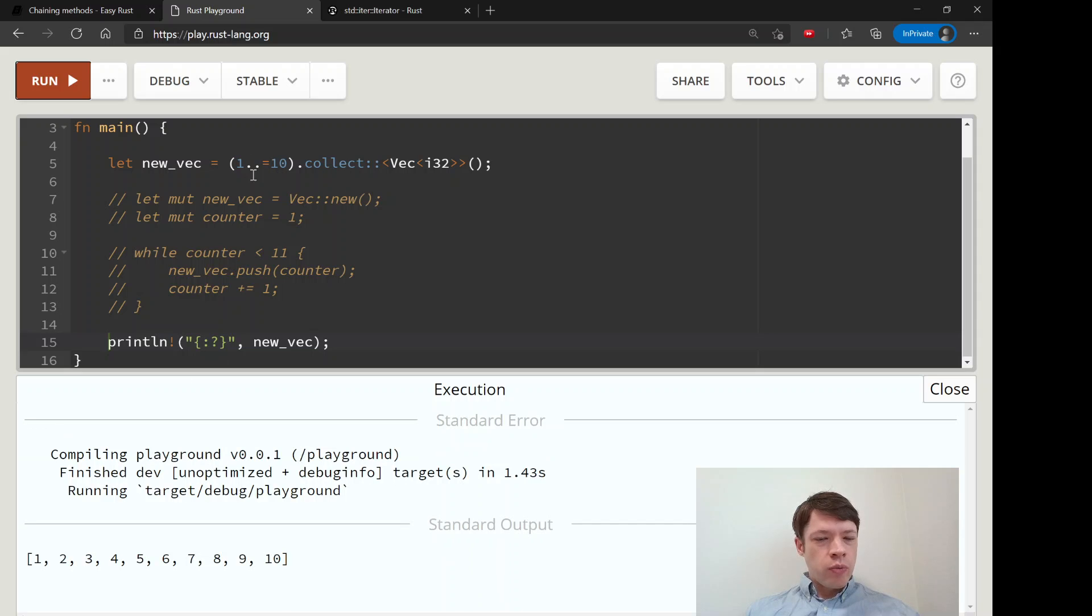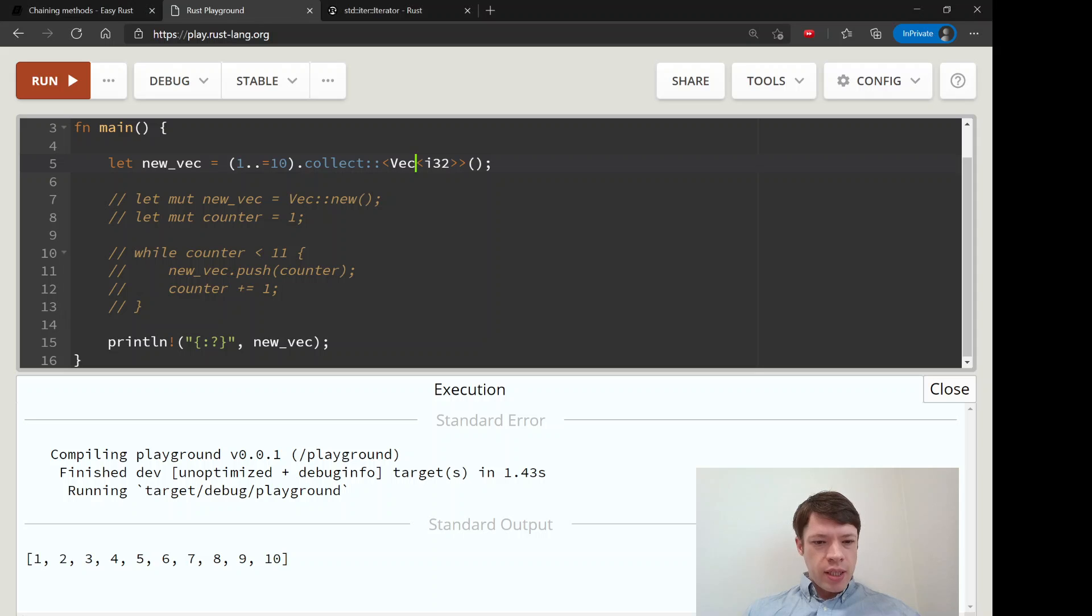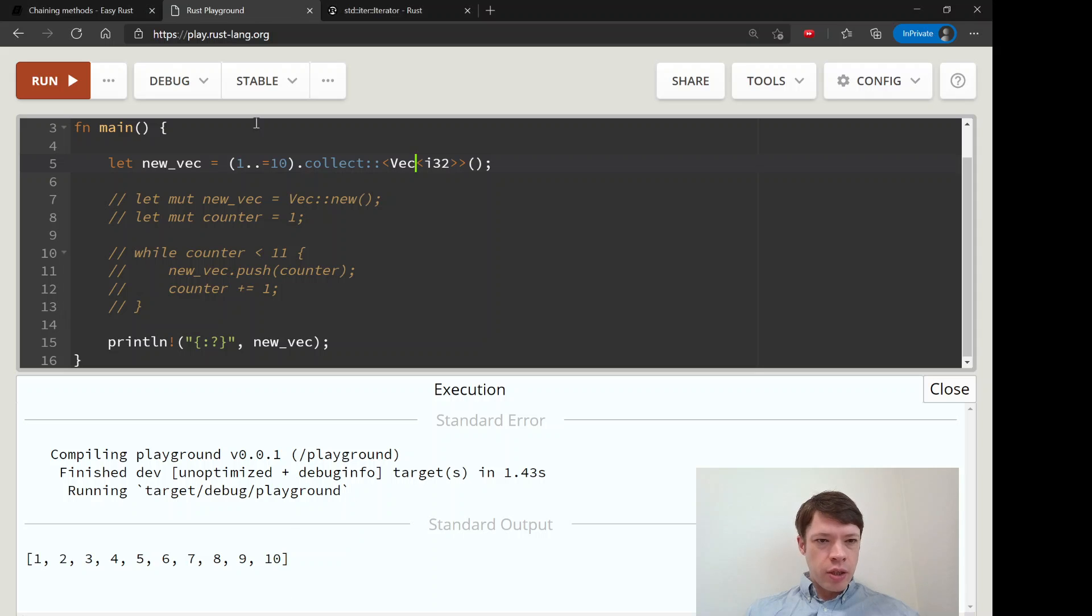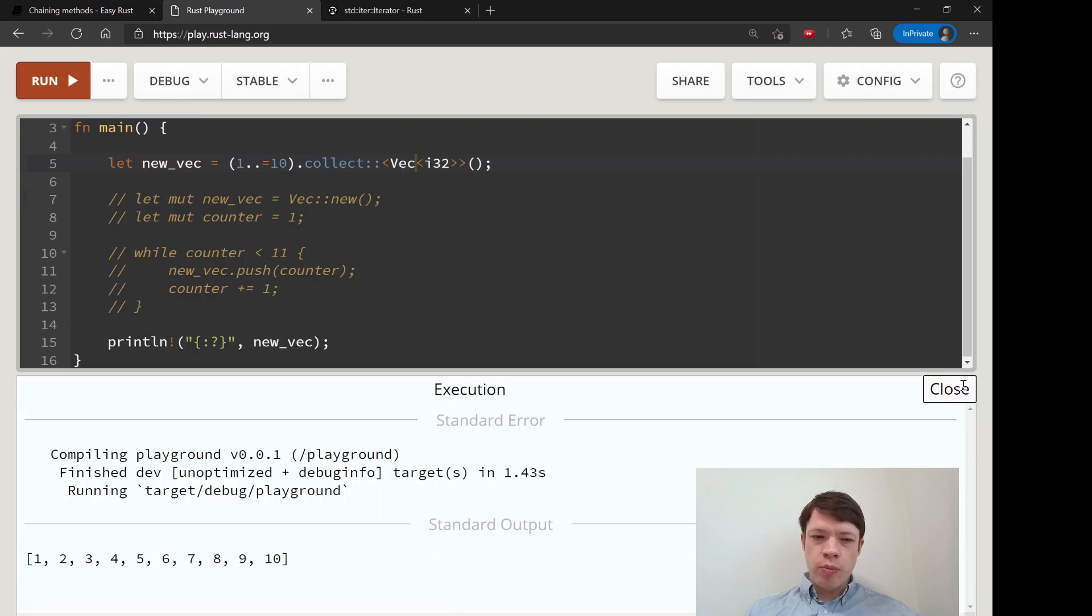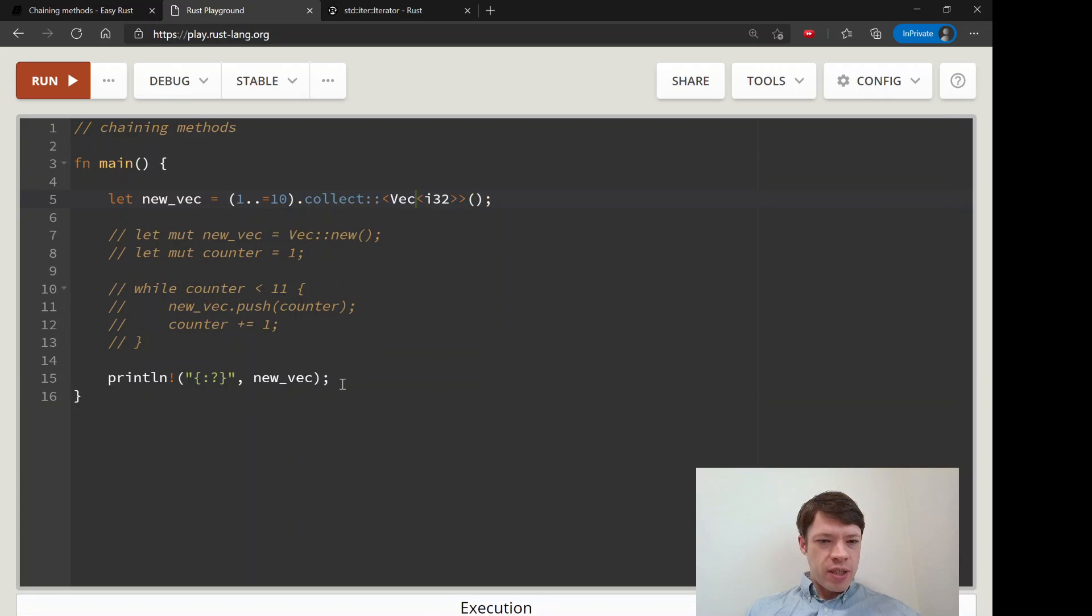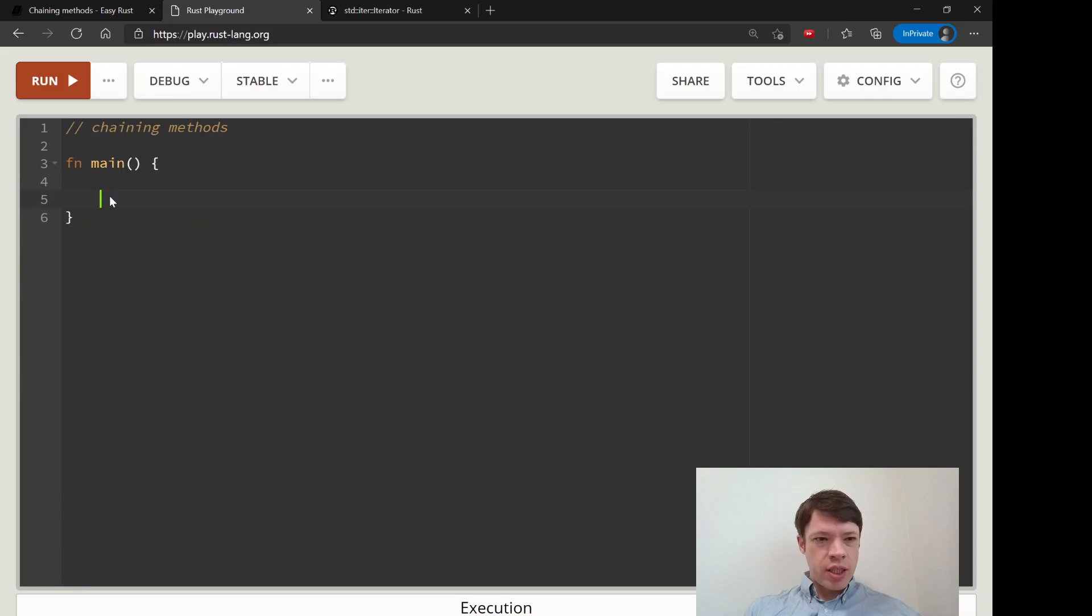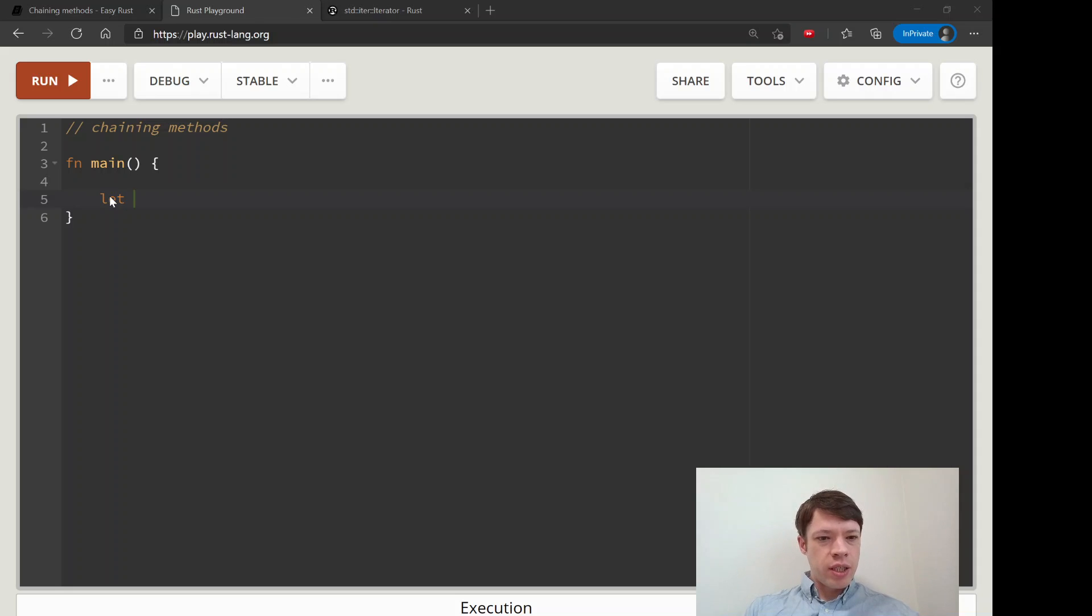So there you go it goes from one two three four five six seven eight nine ten, collects it into a vec. And so we still haven't chained too many methods together so let's chain a whole bunch and then we can see just how much fun it can get.